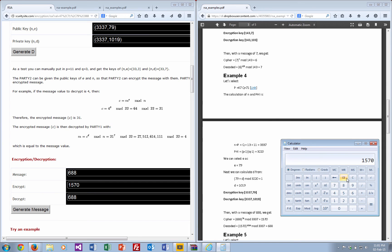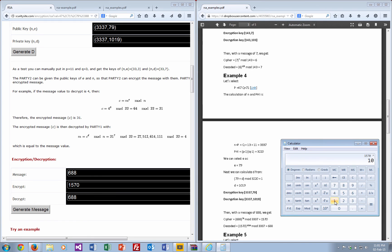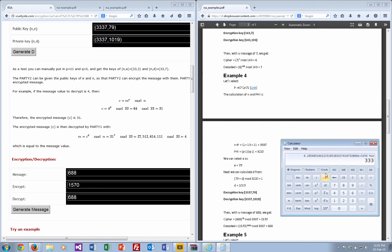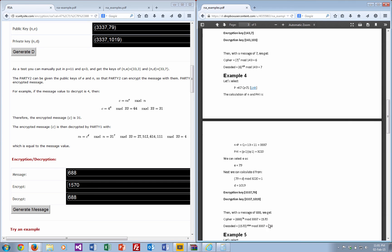We'll just cancel that. 1570 to the power of 1019, then mod 3337, and we get our message back again.